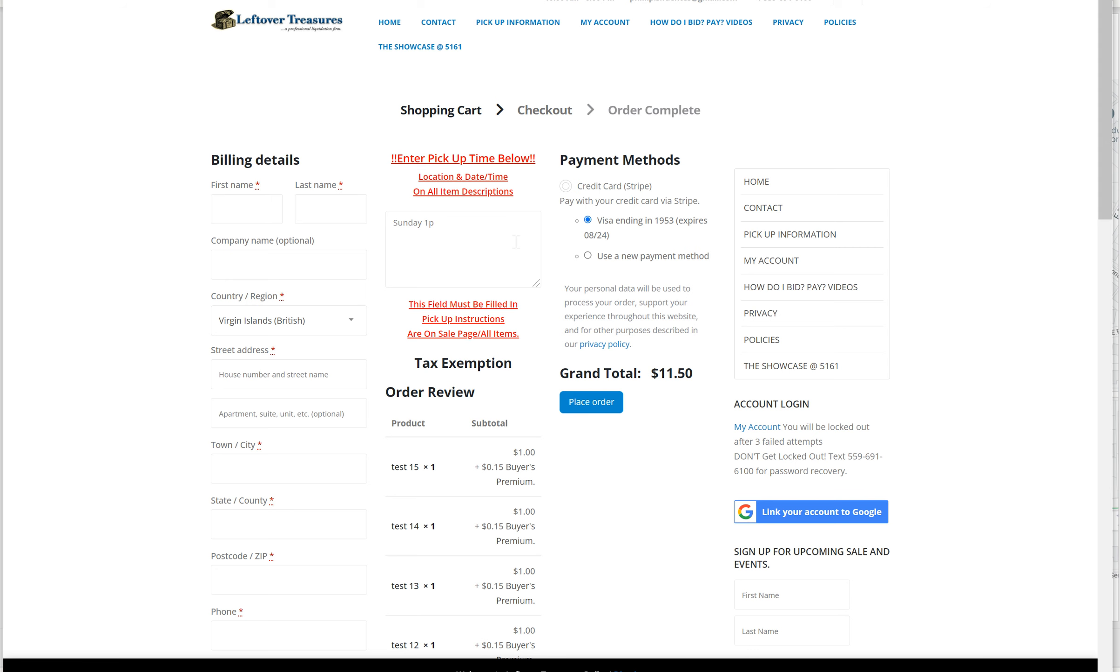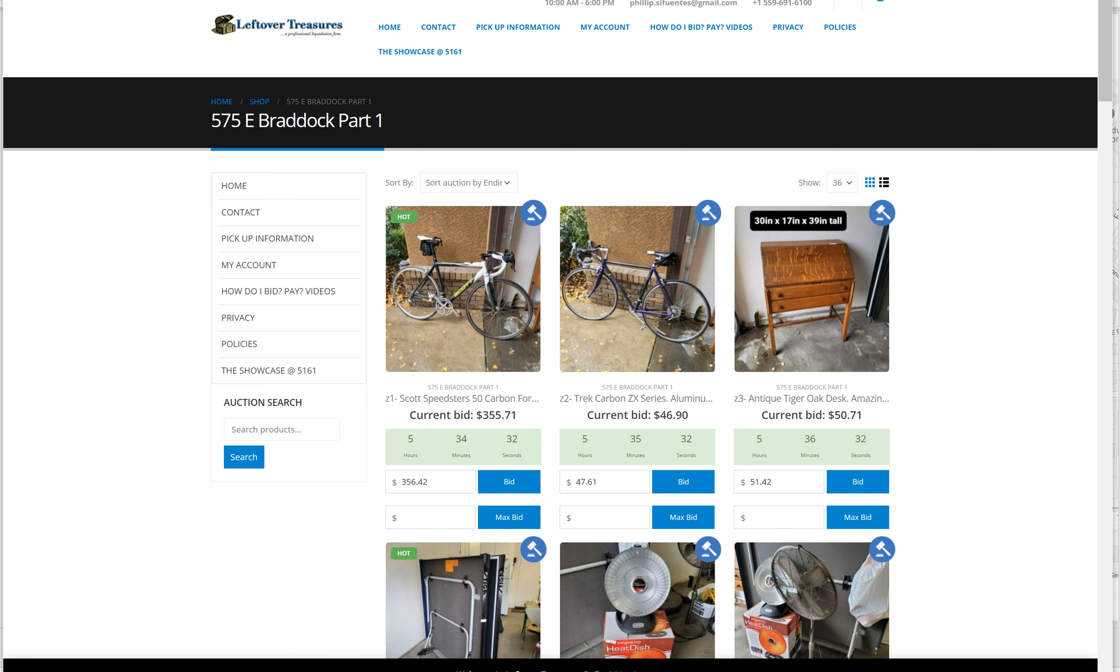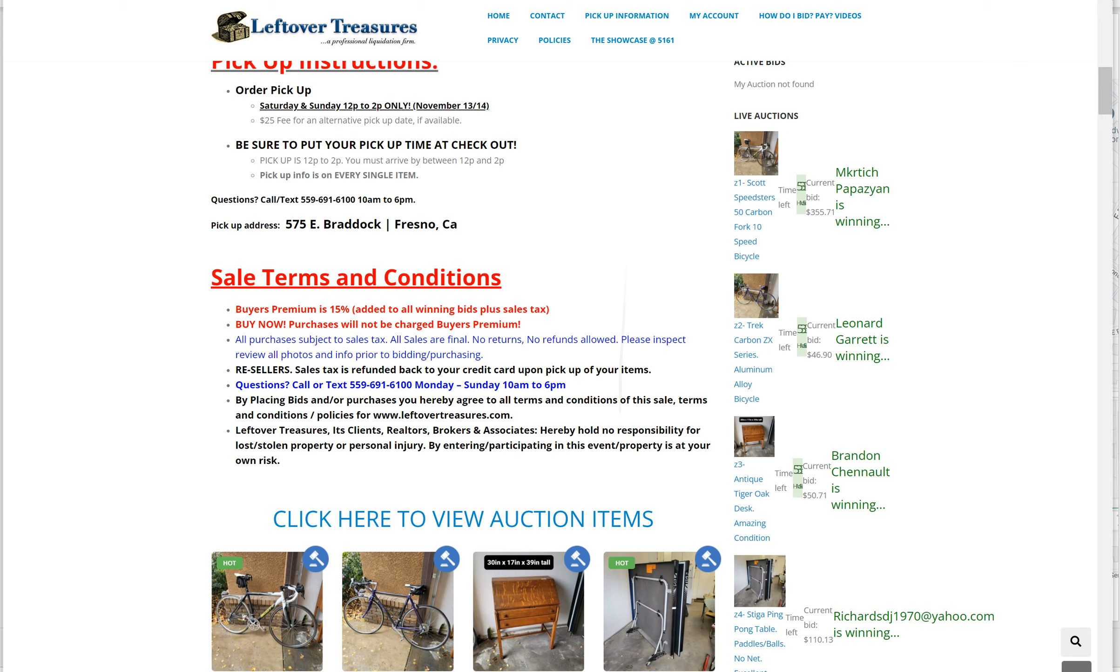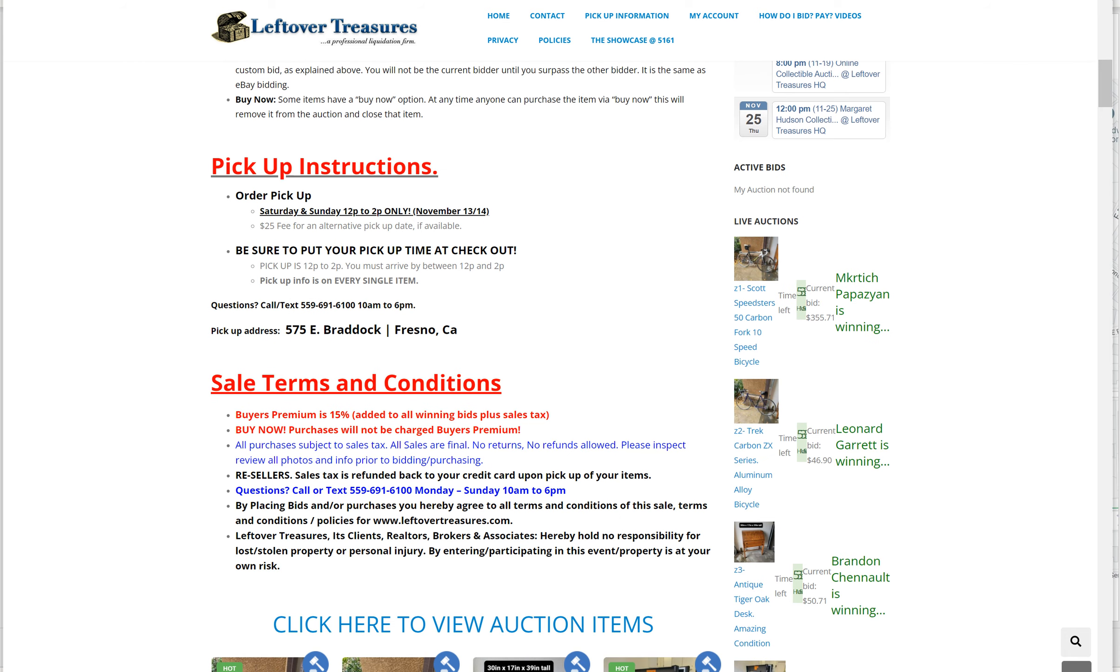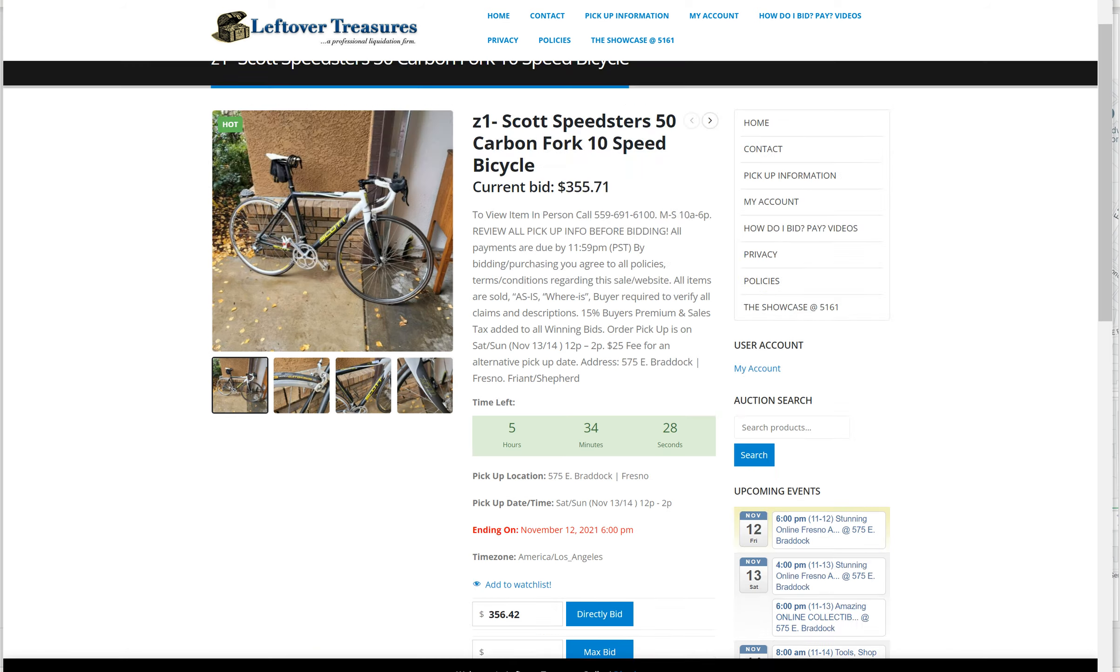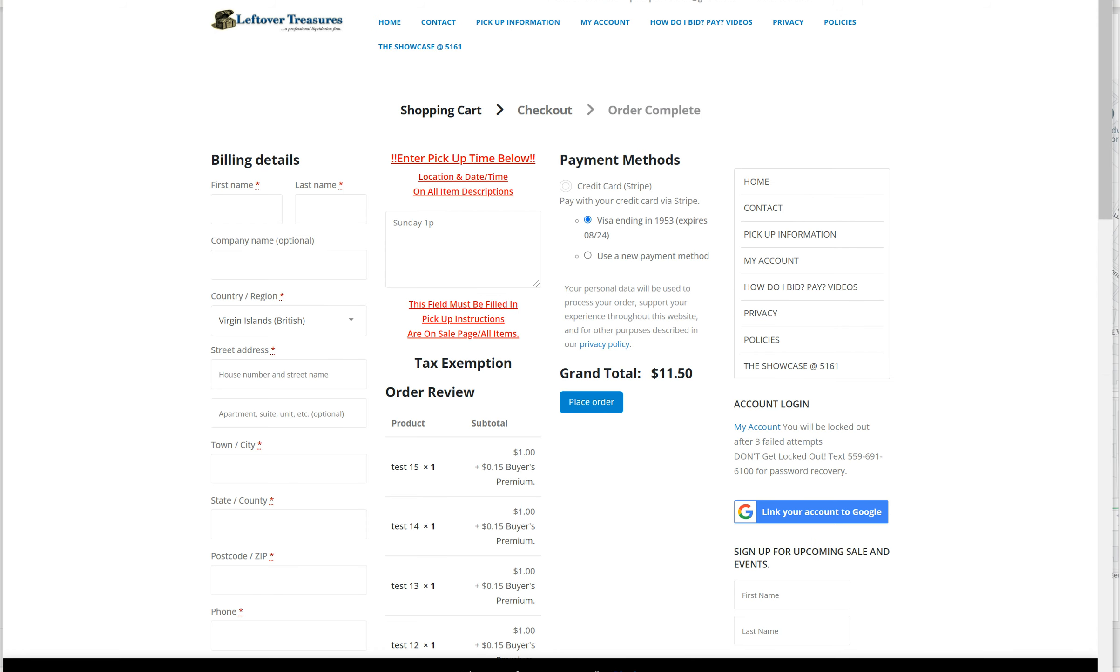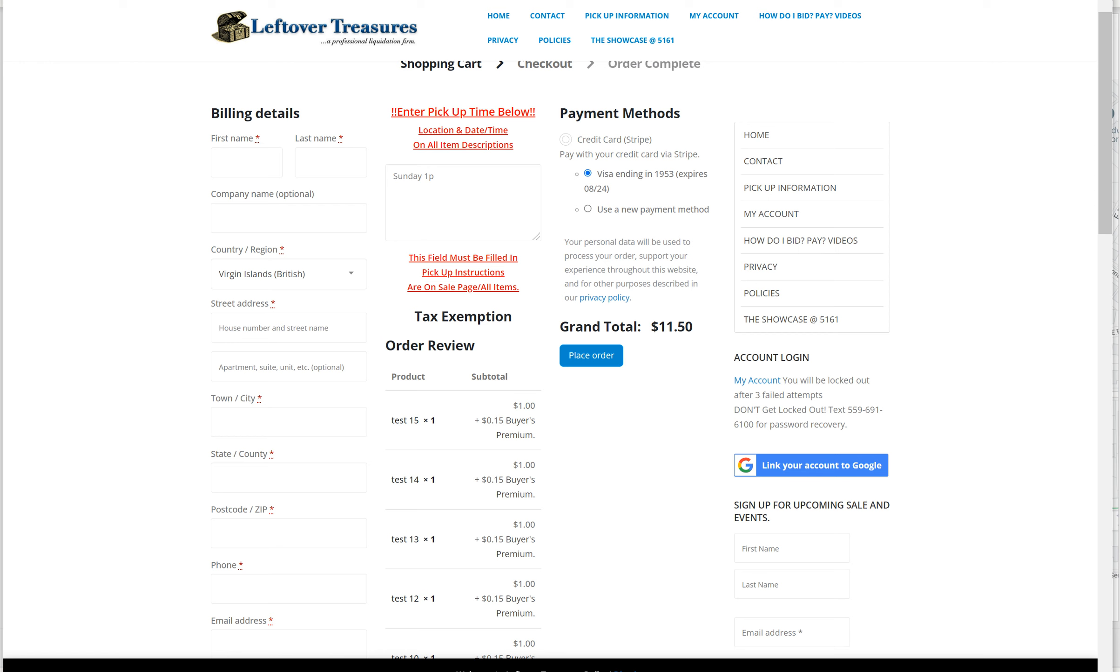At this point, if you forget when to pick up your stuff, it's in the pickup instructions and on every item you've bid on. In this case, you can come Saturday or Sunday. So I'm going to come on Sunday at one o'clock, and then you place the order and we know when you're coming. If you can't come at this time, just get there before two o'clock and send us a text message. If you can't make it, we need some form of communication so we can hopefully make another arrangement for you.